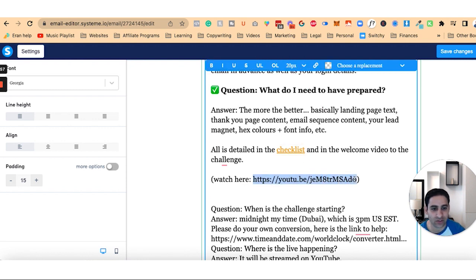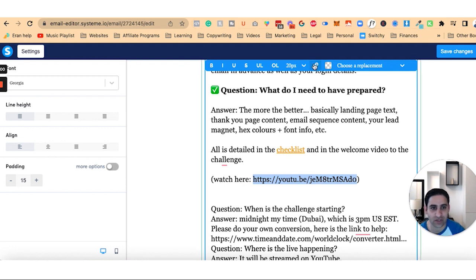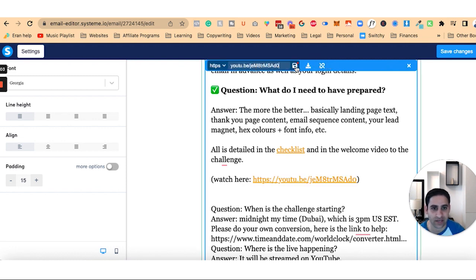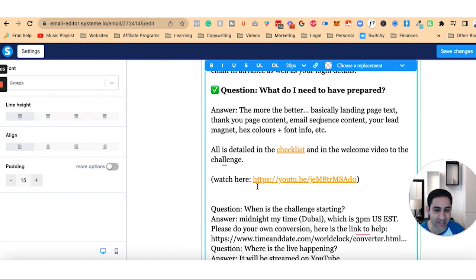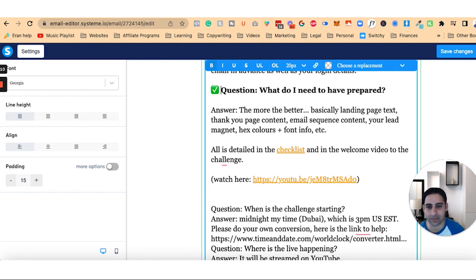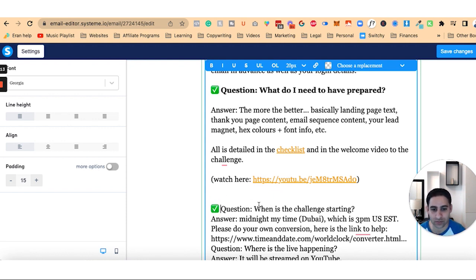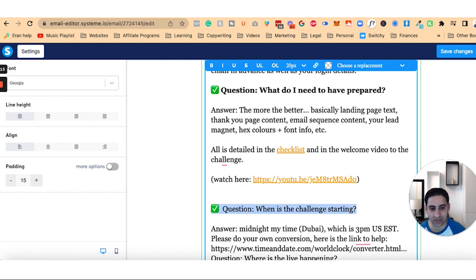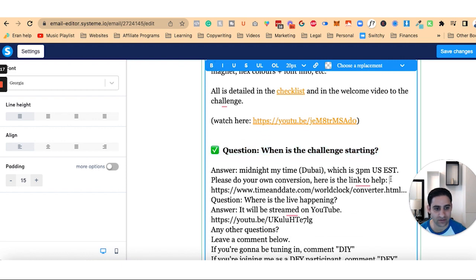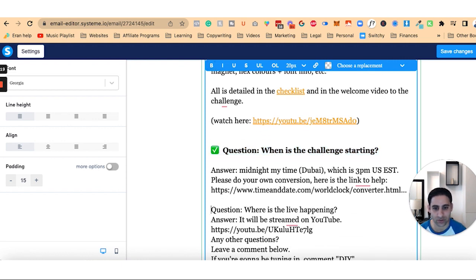With this YouTube thing, you don't really have to do anything, but just for the sake of demonstration, I will again hyperlink it. It will actually automatically do that because it has the HTTPS. Let me grab this again, the emoji. Question with the challenge starting. Answer. Please do the conversion.